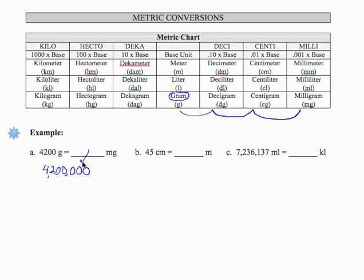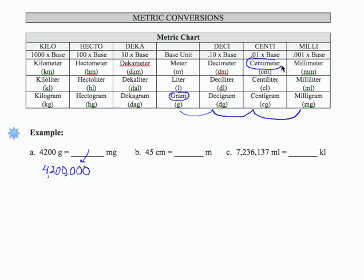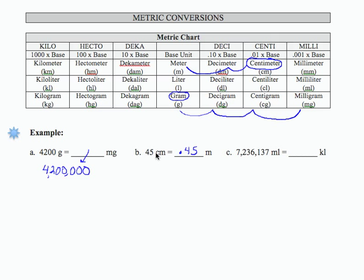Let's see how this conversion from centimeters to meters will go. If I'm looking at centimeters, I'm here in my table. Meters are larger than centimeters, so I'm moving to a larger unit. That means I need to move my decimal two places to the left. So 45 centimeters is 1, 2 places, 0.45 meters.